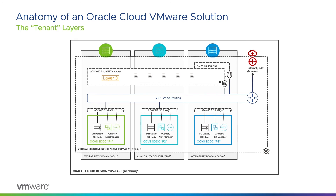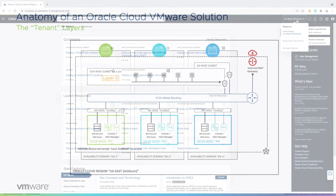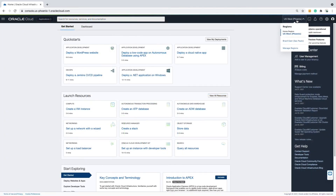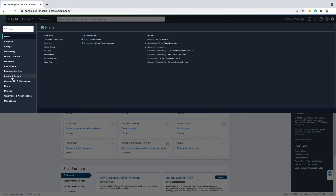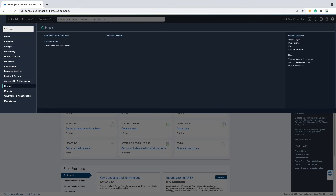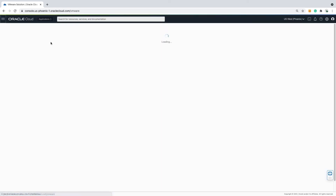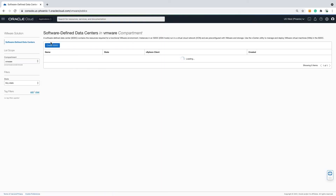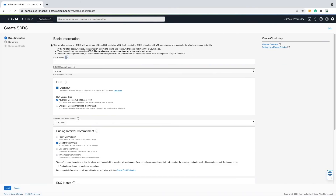Now that we are done with the administrative work, let's proceed with deploying an Oracle Cloud VMware Solution instance. I've made sure I'm in the correct region in which I want to deploy the SDDC. Moving to the upper left, I click on the burger icon. Under Hybrid, VMware Solution is where existing Oracle Cloud VMware Solution instances can be found and where new VMware SDDCs can be deployed. The wizard is straightforward.